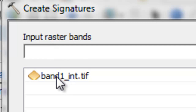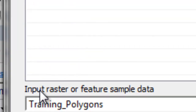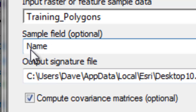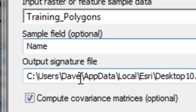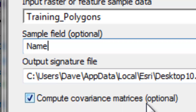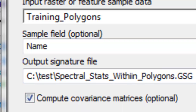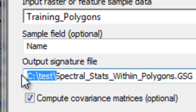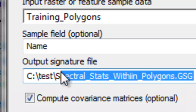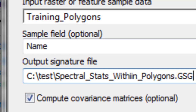Now we'll use those two training polygons to extract statistics of the pixel values inside each polygon. In the Create Signatures tool, our input raster is band one integer dot tiff, the input feature is our training polygons, and we use each polygon differentiated by the name field. We output a signature file with a .gsg extension — it will be a text file — and we compute the covariance matrix. We'll output to c:\test and name the file spectral stats within polygons dot gsg.